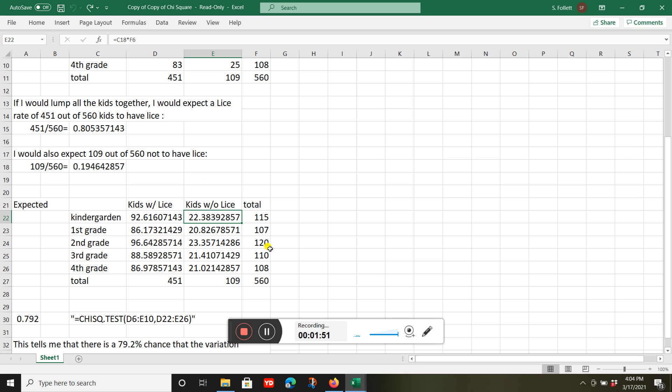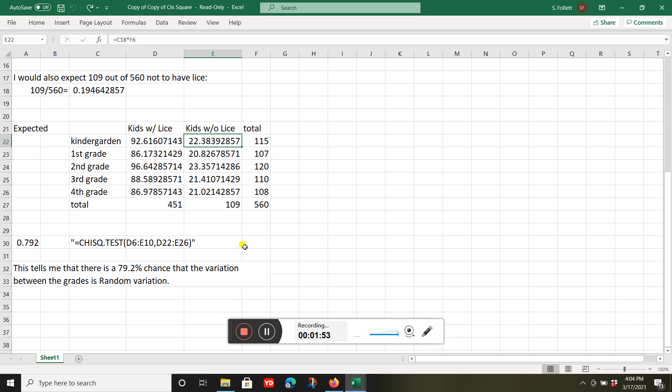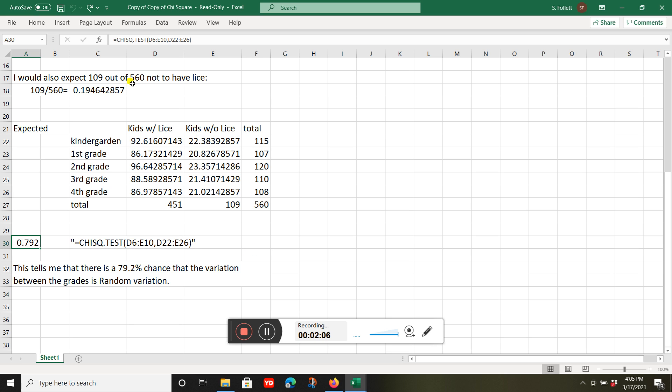All the numbers match in the totals. Now I'm ready to see if there really is a difference. This is my formula: chi-squared test with array observed and array expected. And I get this number.